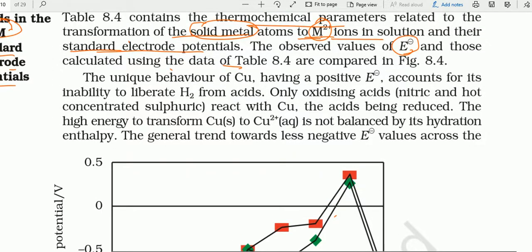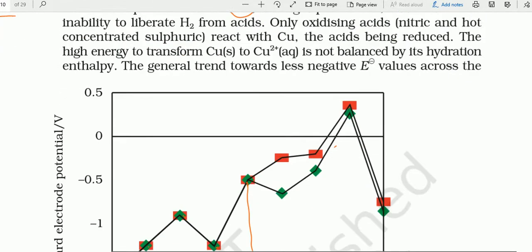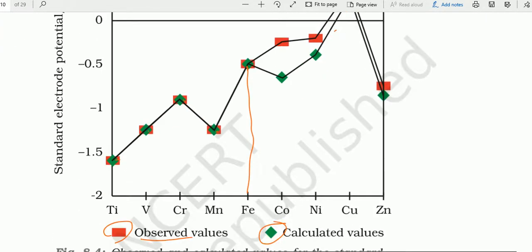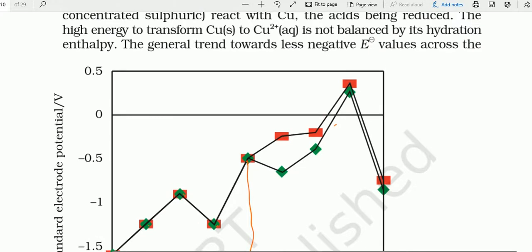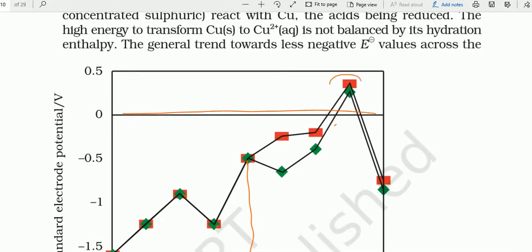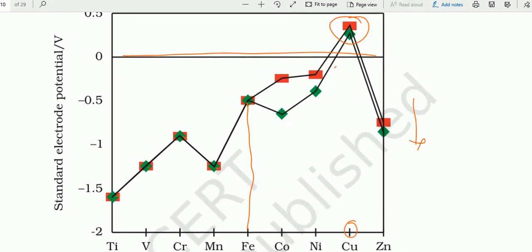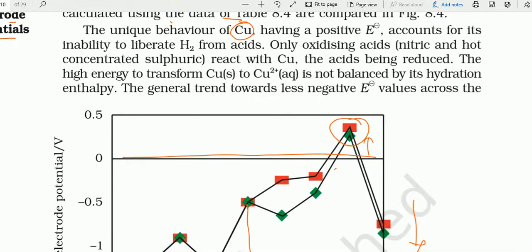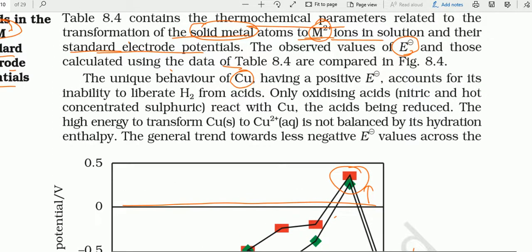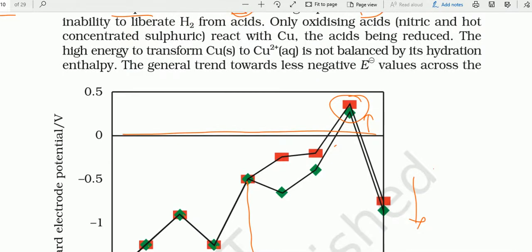The unique behavior of copper — copper जो है 0 limit से ऊपर जा रहा है, जबकि series में सब 0 के नीचे हैं। इसलिए copper का behavior unique हो गया है। Copper का E⁰ value positive है।